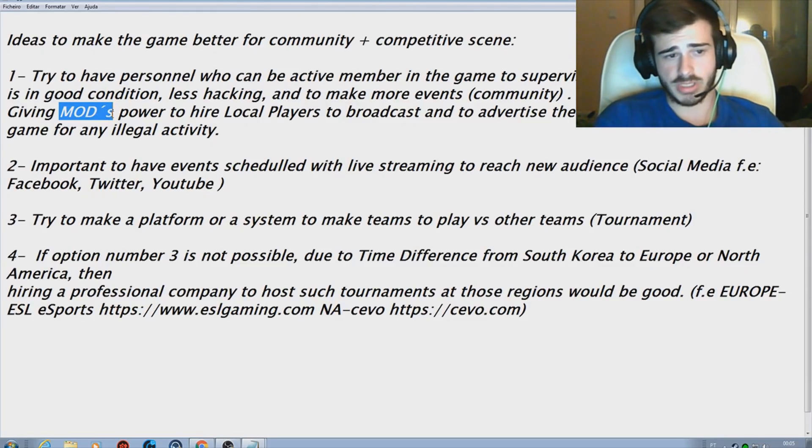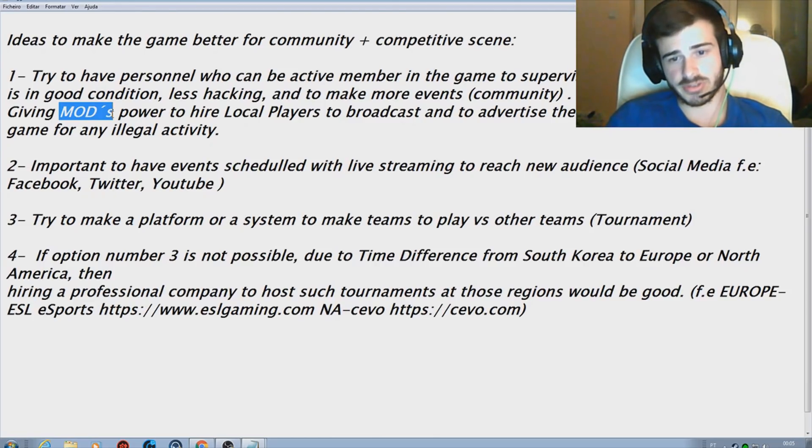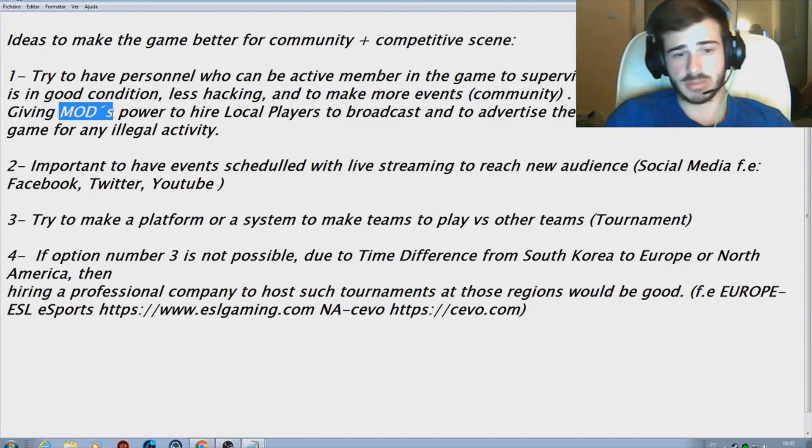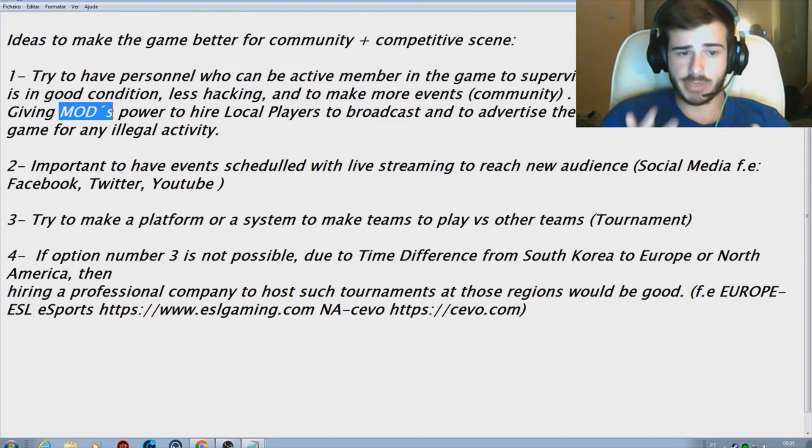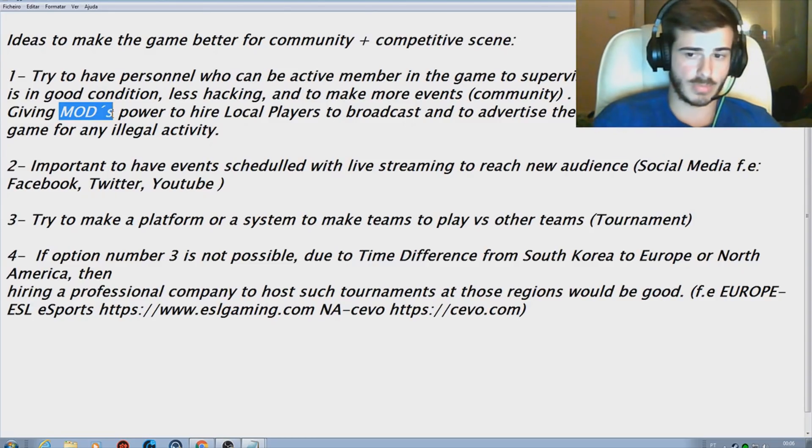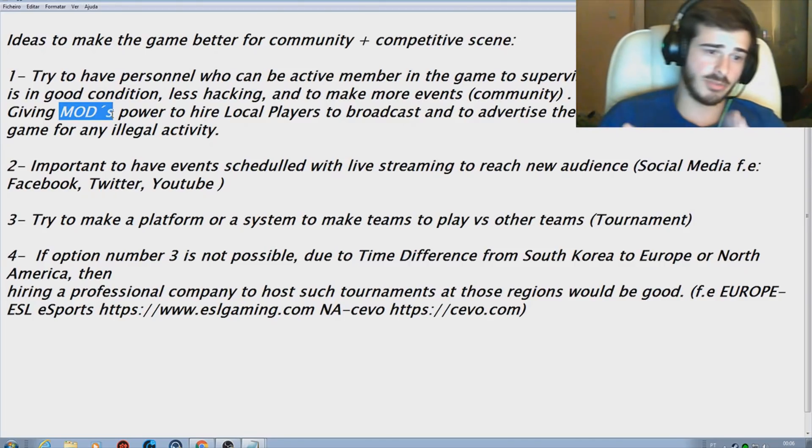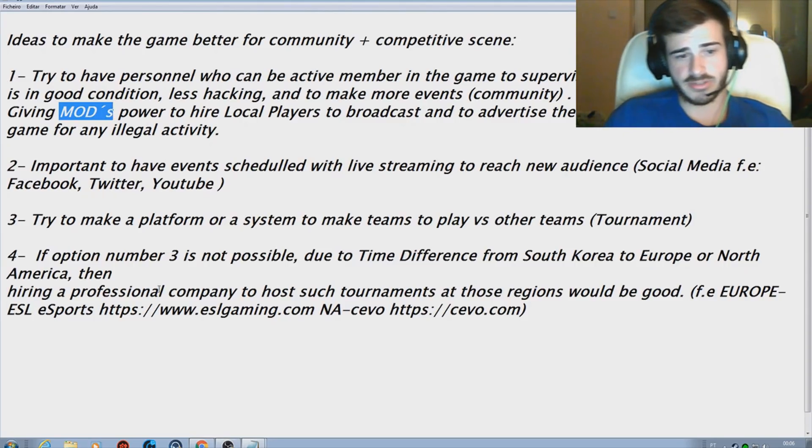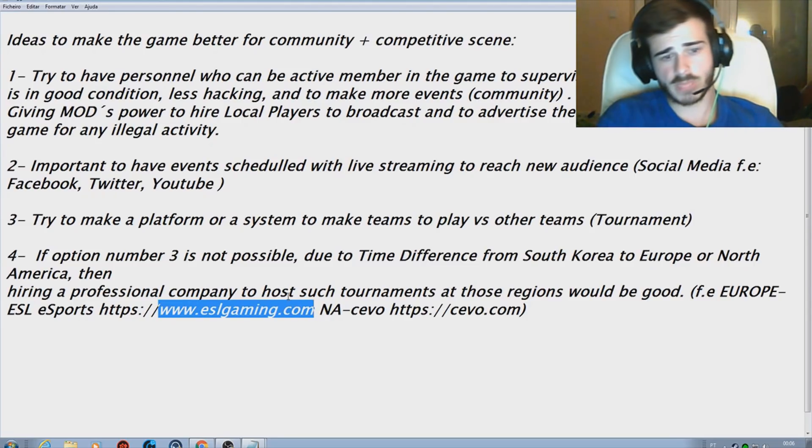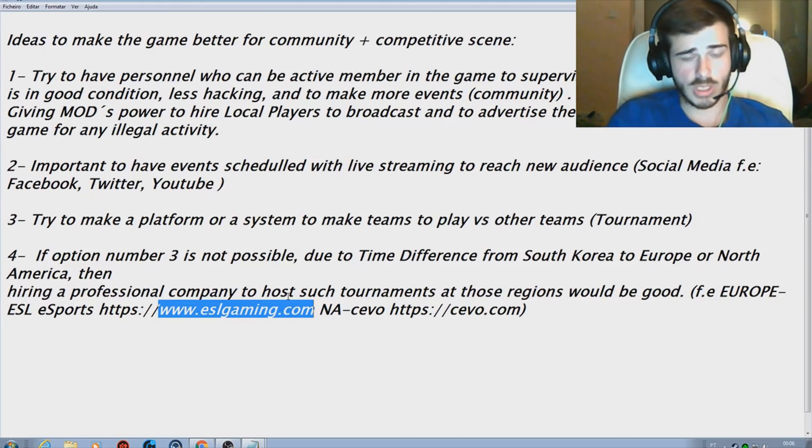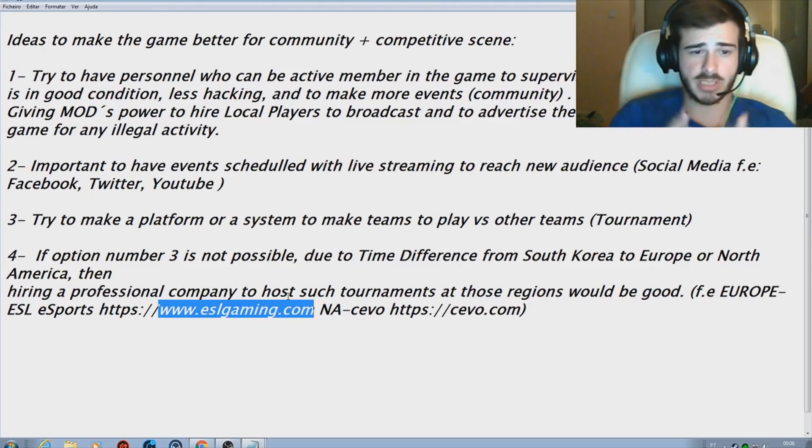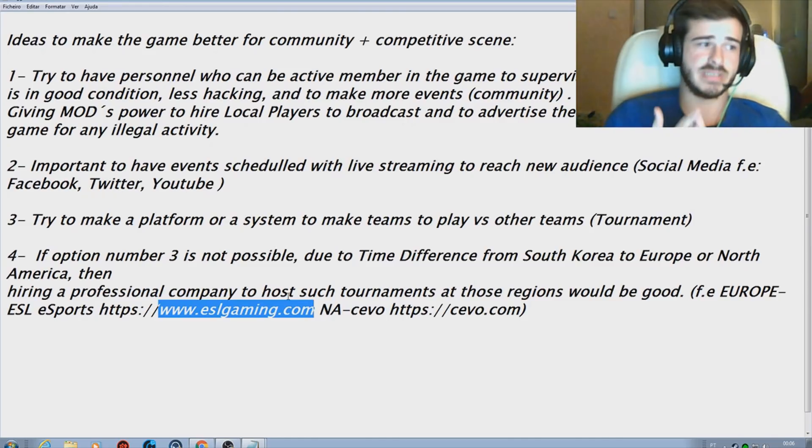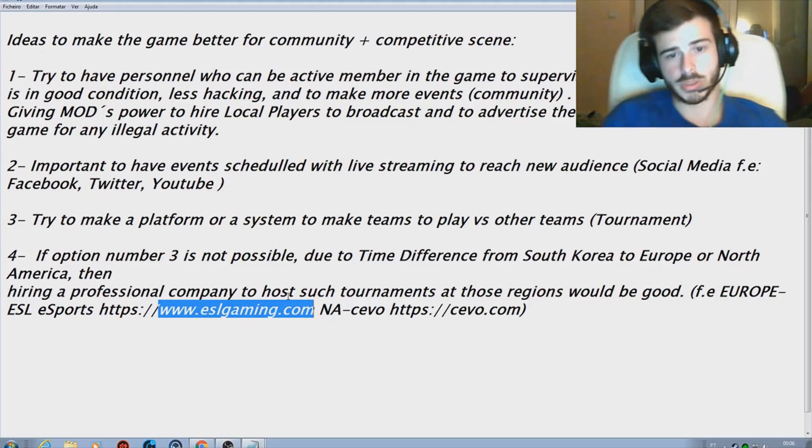The third option would be try to make a platform or a system to make teams to play versus each other. This would be a tournament, of course, this would be for the competitive scene. If this option number three is not available or possible due to time difference, then hiring a professional company to host such tournaments at those regions would be good. For example, in Europe we have ESL eSports at eslgaming.com and in North America you have Cevo at cevo.com as well.